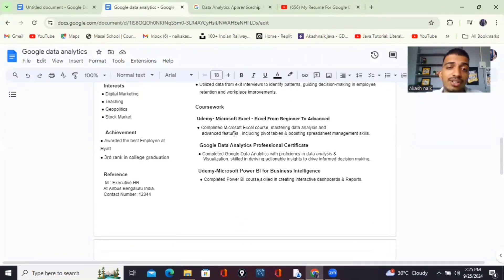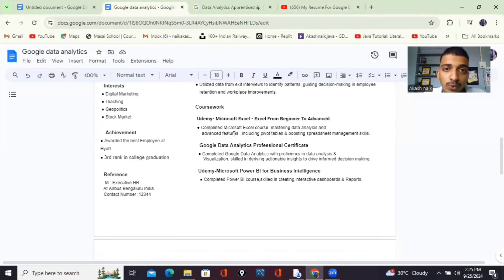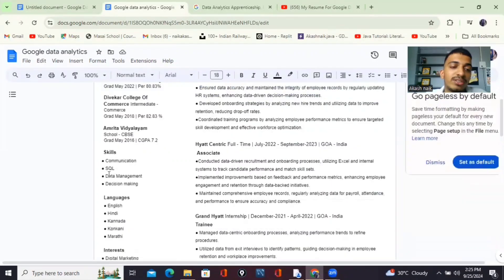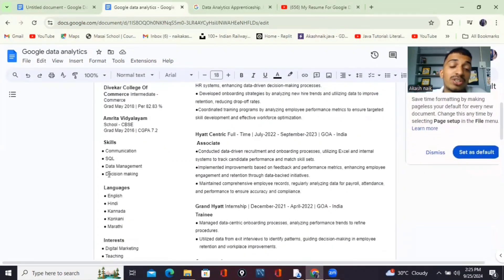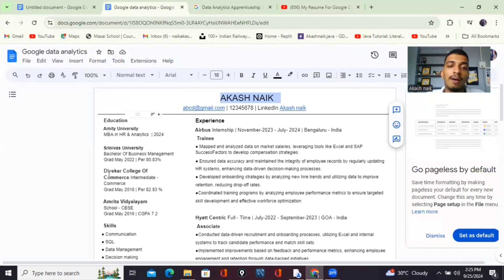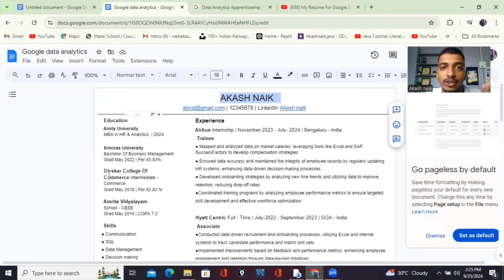Lastly, I mentioned my coursework — exactly what I've done and what I learned. I took a course from Coursera taught by Google employees about how data and everything functions. Then I mentioned my education, hard skills, what languages I know, and what interests I have.